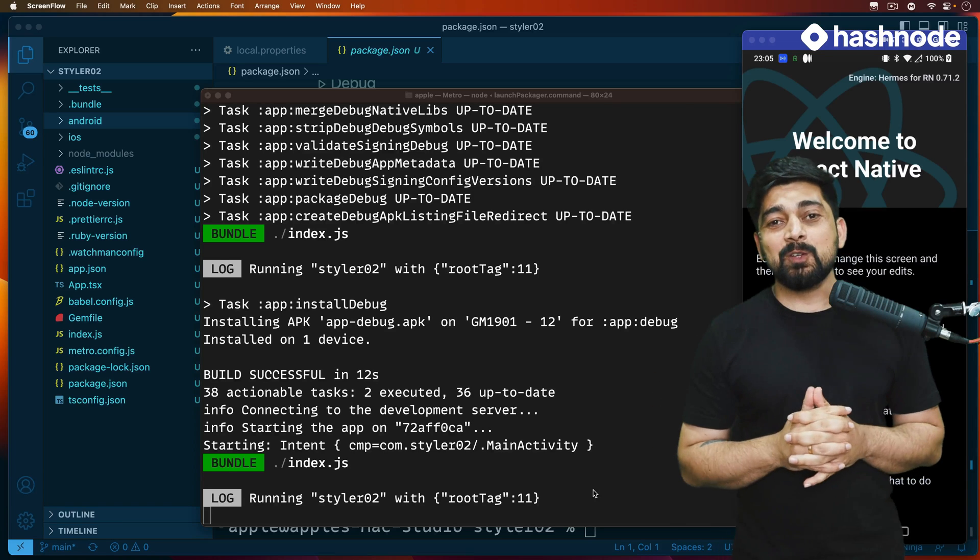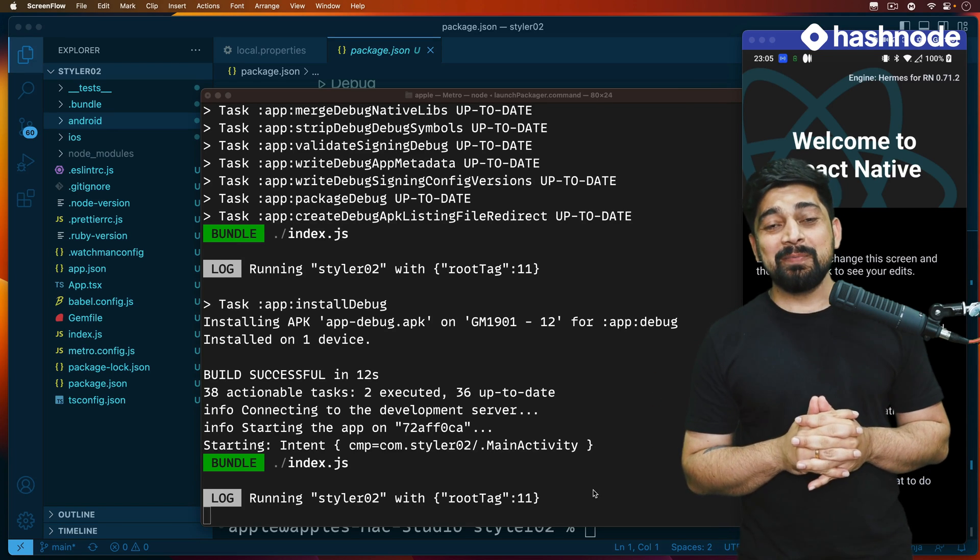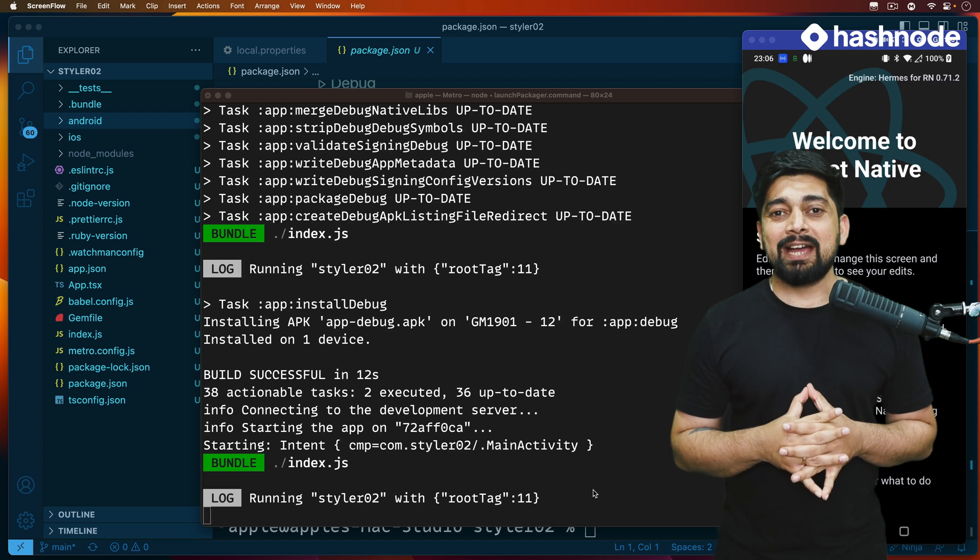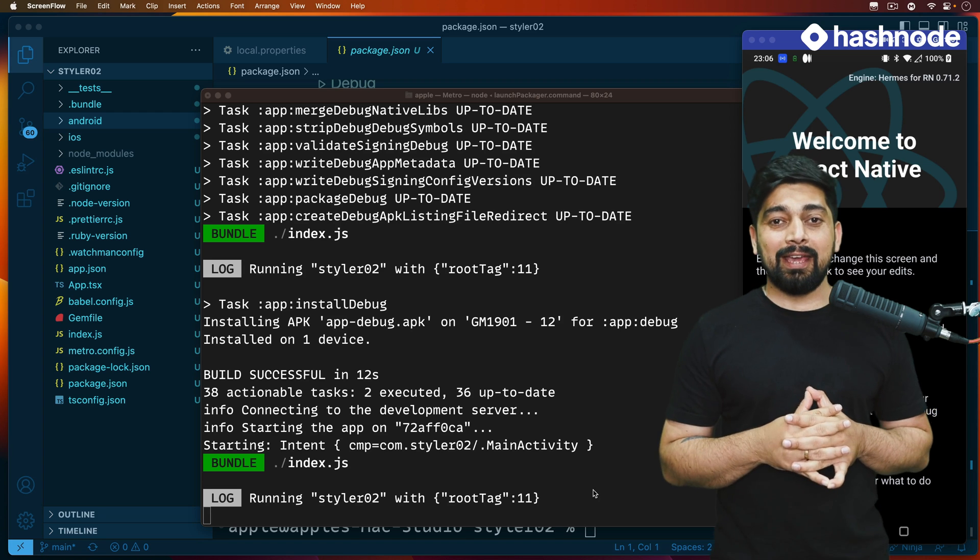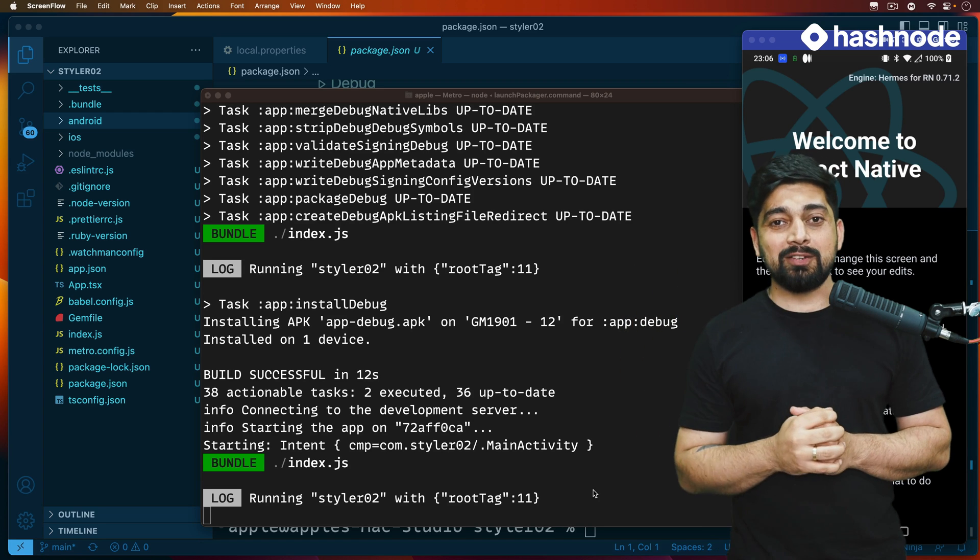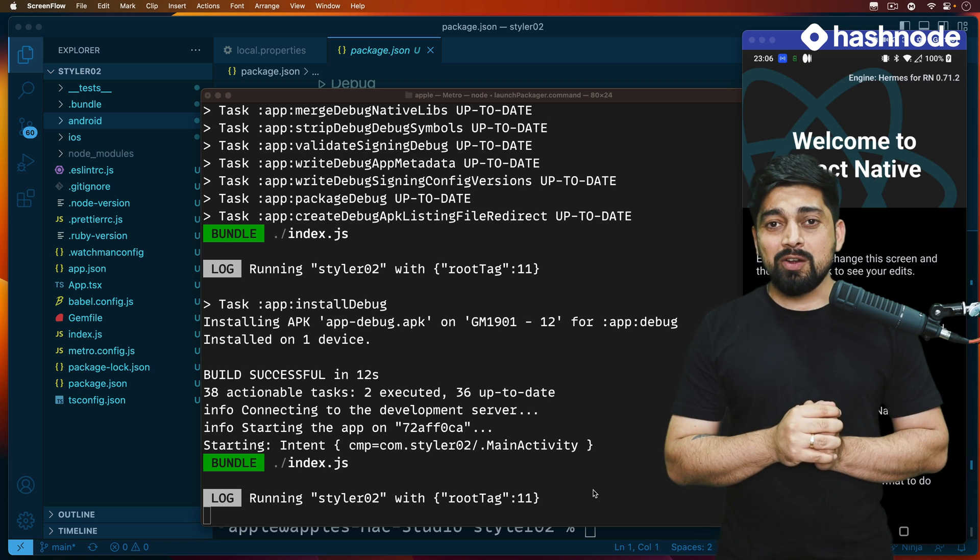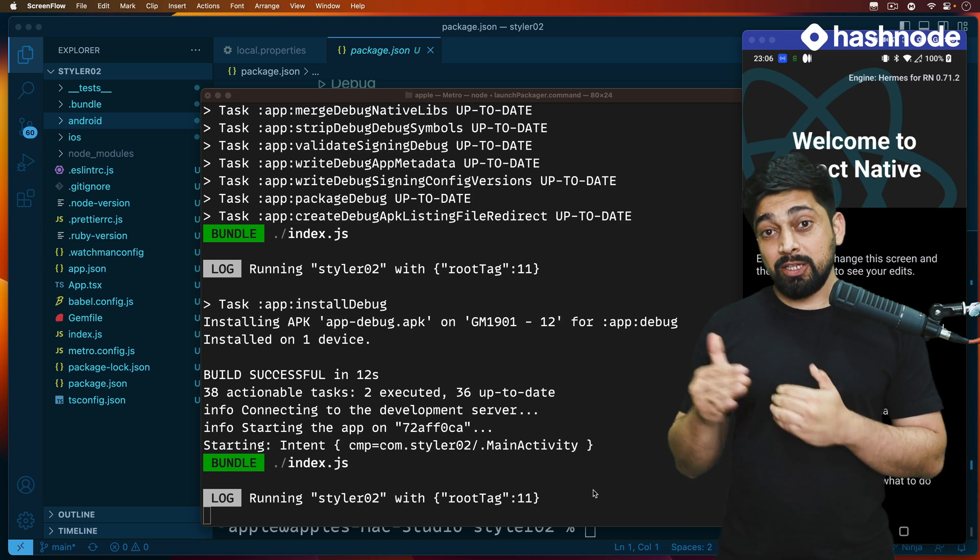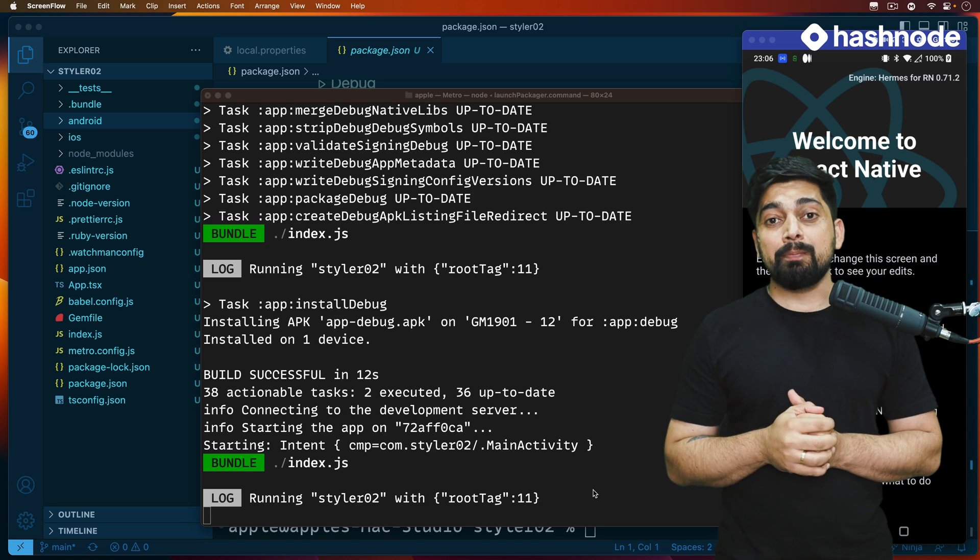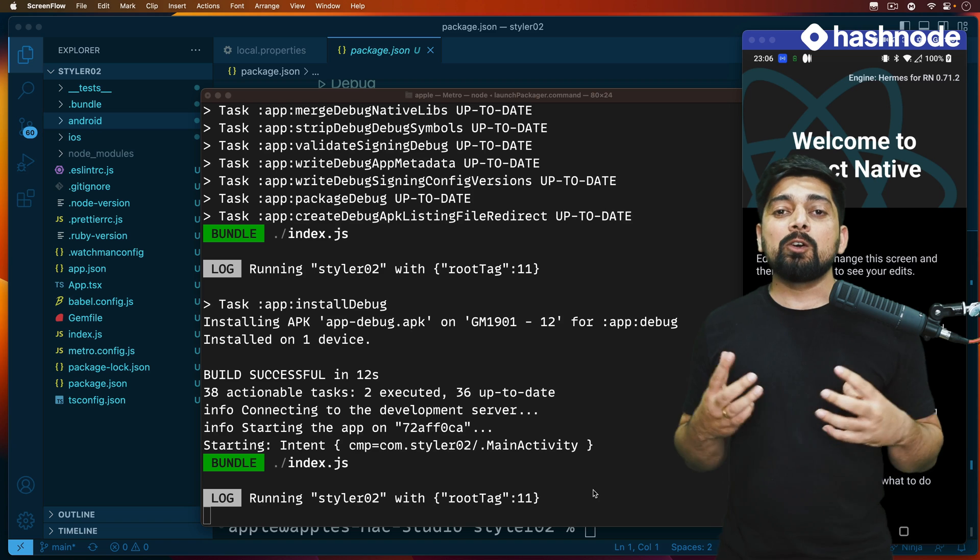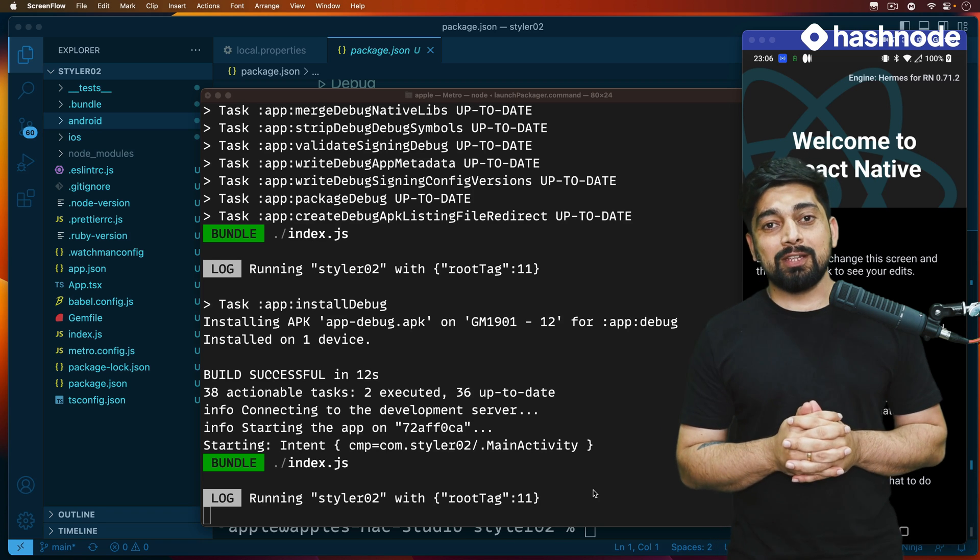Hey there everyone, Hatesh here, welcome back to another video. We're continuing our series on React Native, and a big shout out to Hashnode for sponsoring this video. We're on to project two, and in continuation we want to build a project which is more focused on styling.